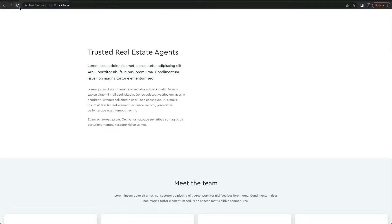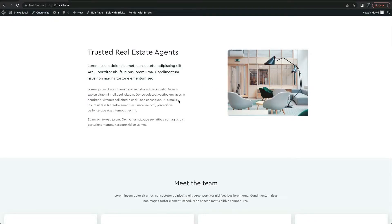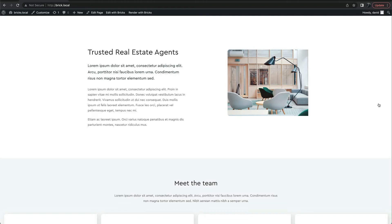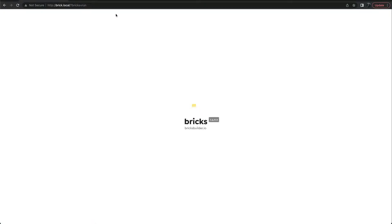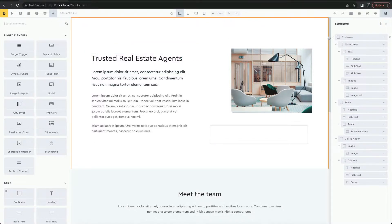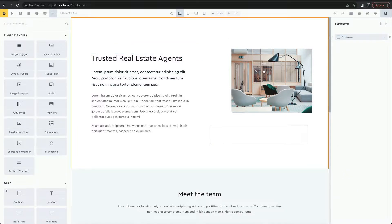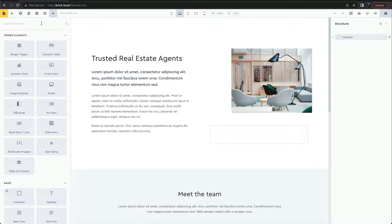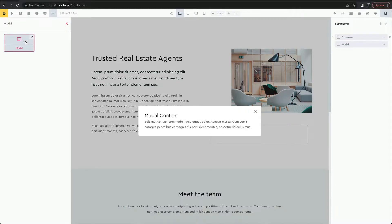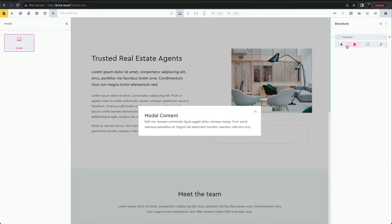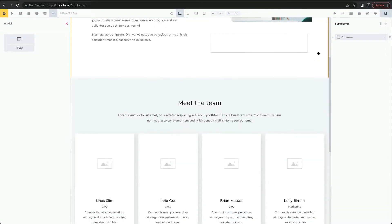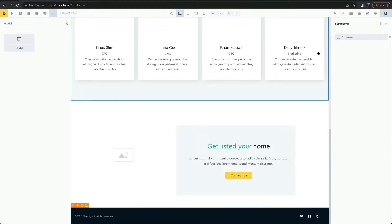In this video we'll go through adding a modal to Bricks with a number of triggers. The modal element can be added to any page or template where it's needed. We want to display it site-wide, so let's edit in the footer.